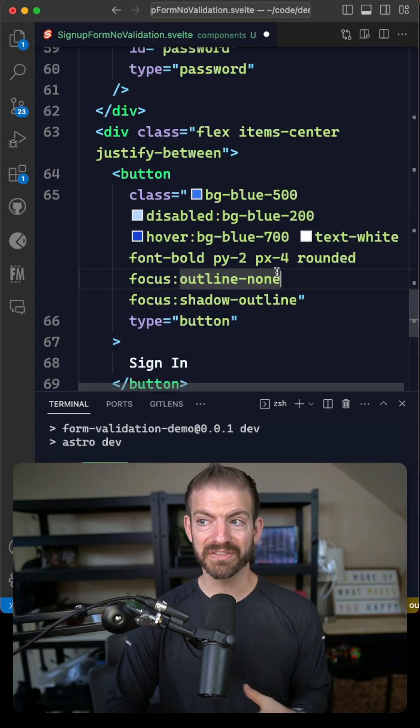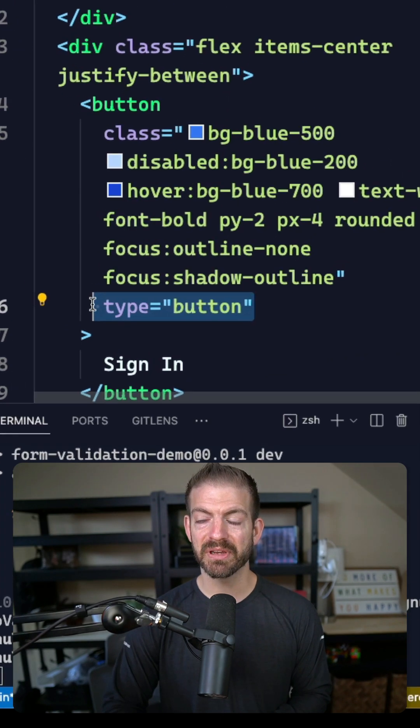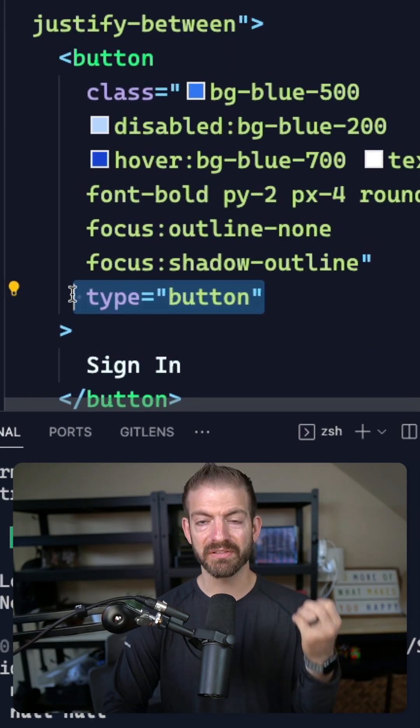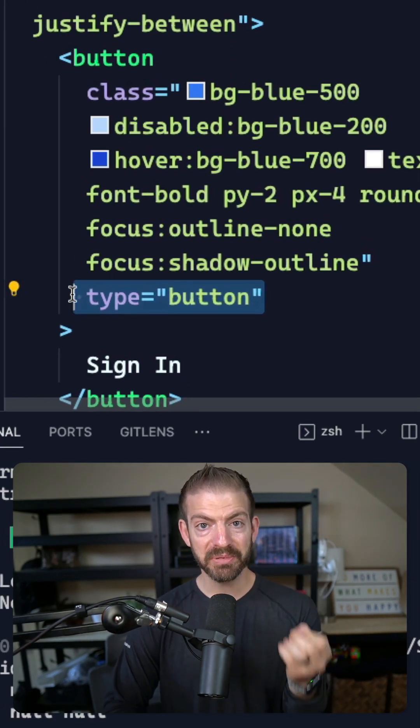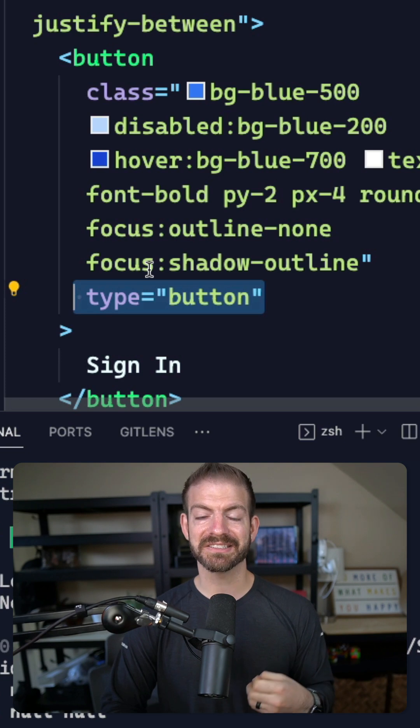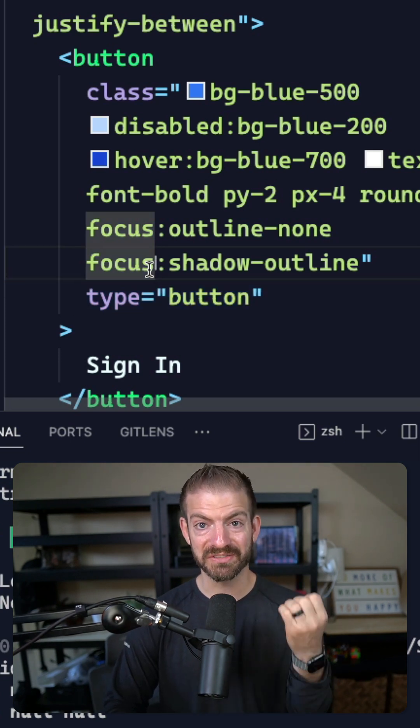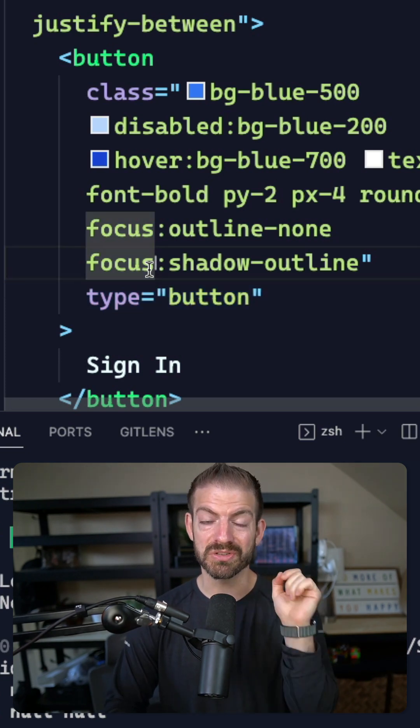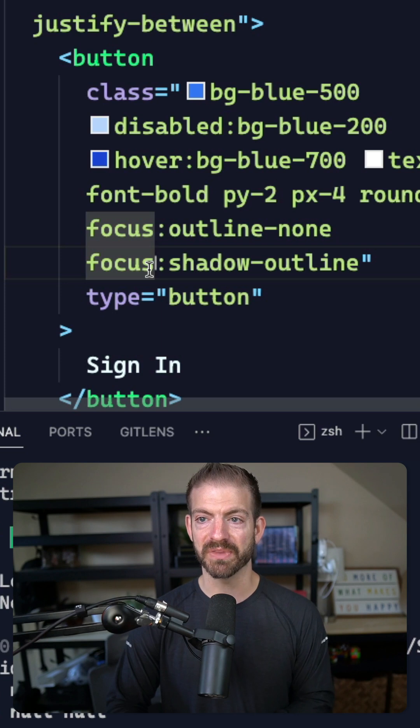The mistake that I see a lot of developers make is to use the type of button for a button. When you use type of button, this actually doesn't automatically handle submissions for the form. You specifically have to click on that button.